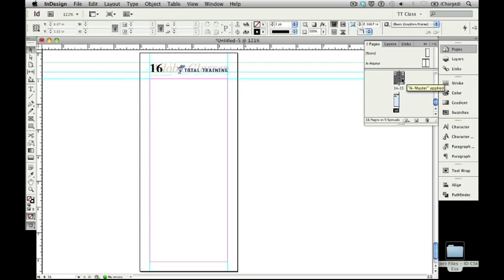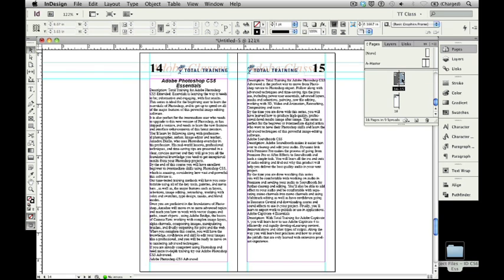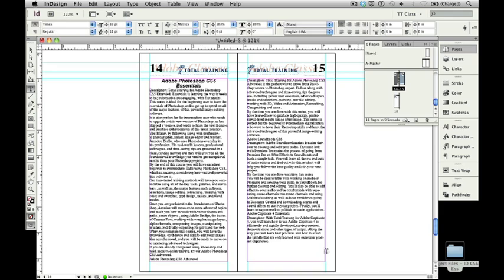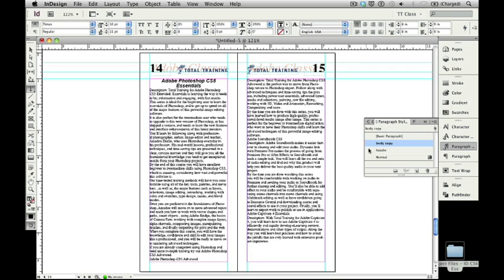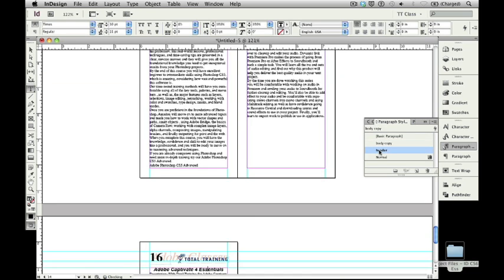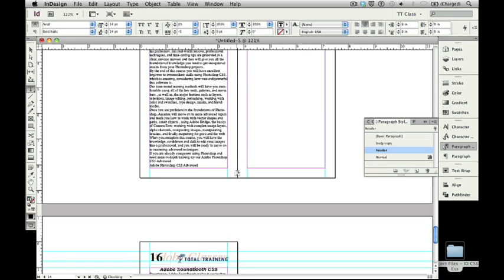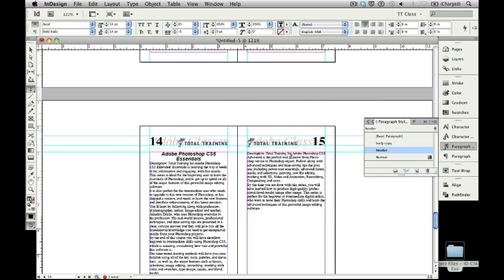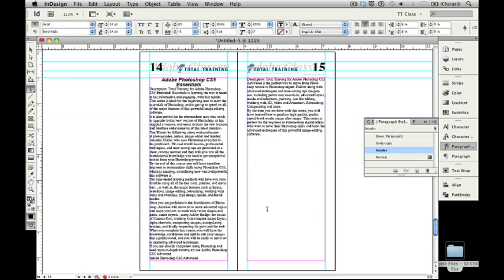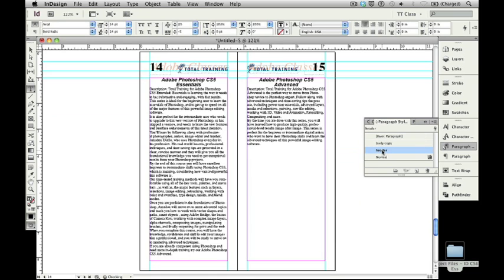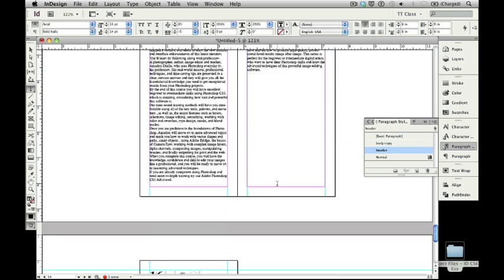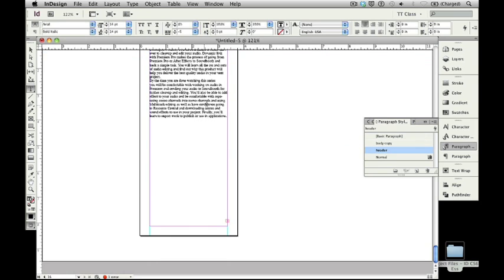I'm going to take Captivate 4 Essentials. I'm going to make that the header style. I'm going to go to Soundbooth CS5. I'm going to make that the header style. I'm going to go here to Photoshop CS5 Advanced. I'm going to make that the header style. Now, in this case, once again, I'll see that I have a little plus afterwards. But, I know I only have one more article to do to fill this in.